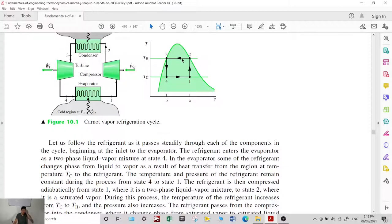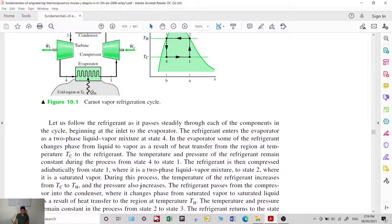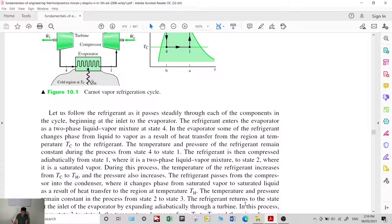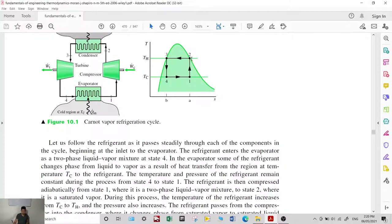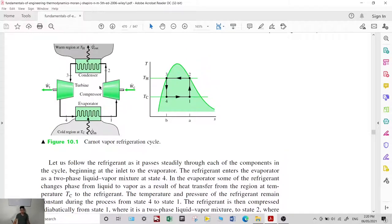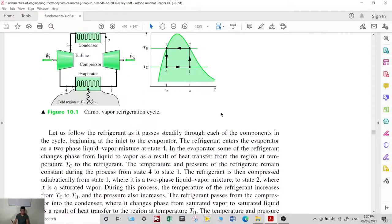After state 2, the refrigerant moves to state 3, wherein the refrigerant changes from saturated vapor to saturated liquid at temperature T sub H. In the condenser, the refrigerant releases heat into the surrounding environment, resulting in a change of phase from saturated vapor to saturated liquid.